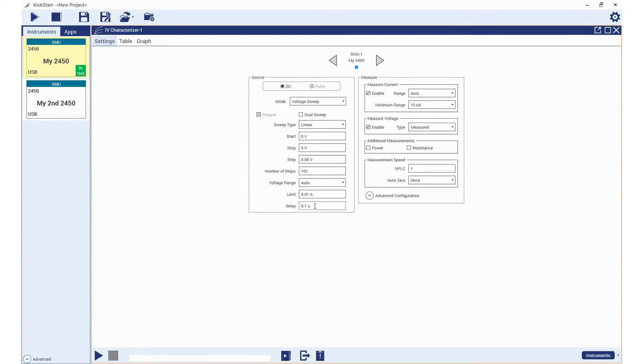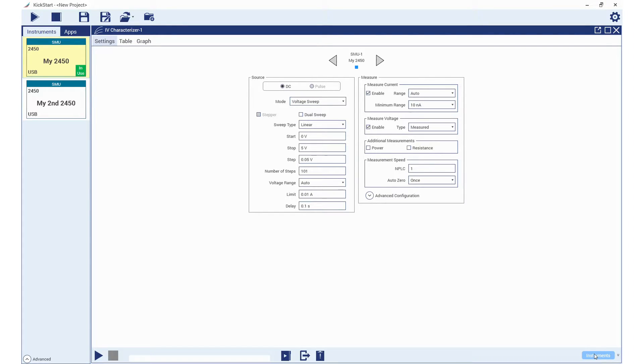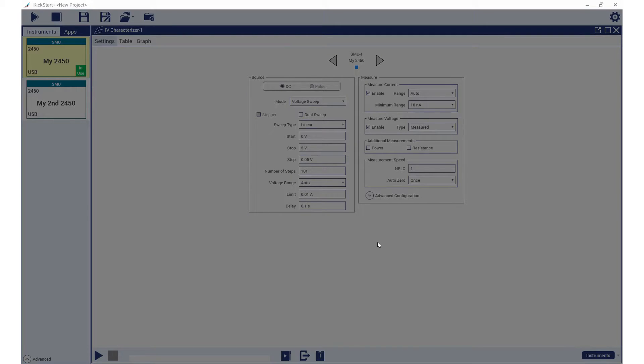We will now add the second SMU by clicking on the instrument icon at the bottom right-hand of the app window and use the add channel to add the second channel for this test.